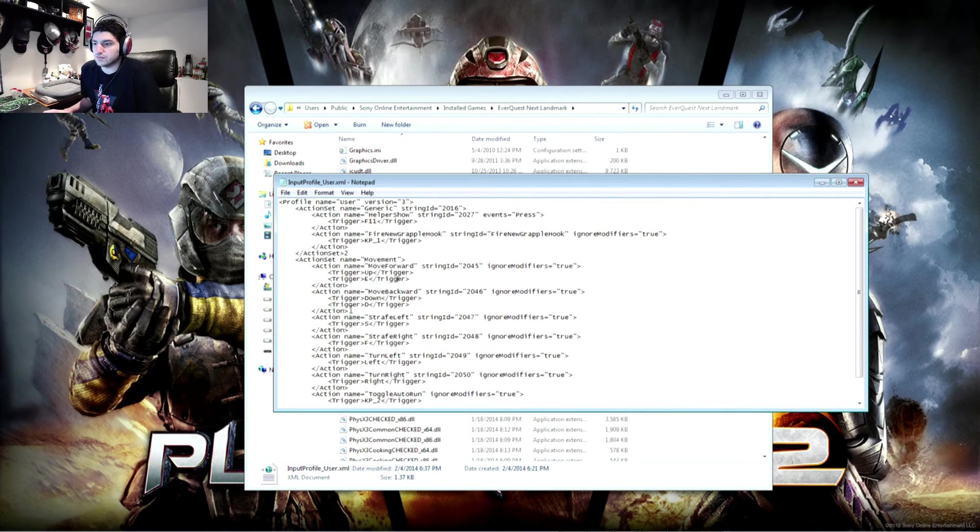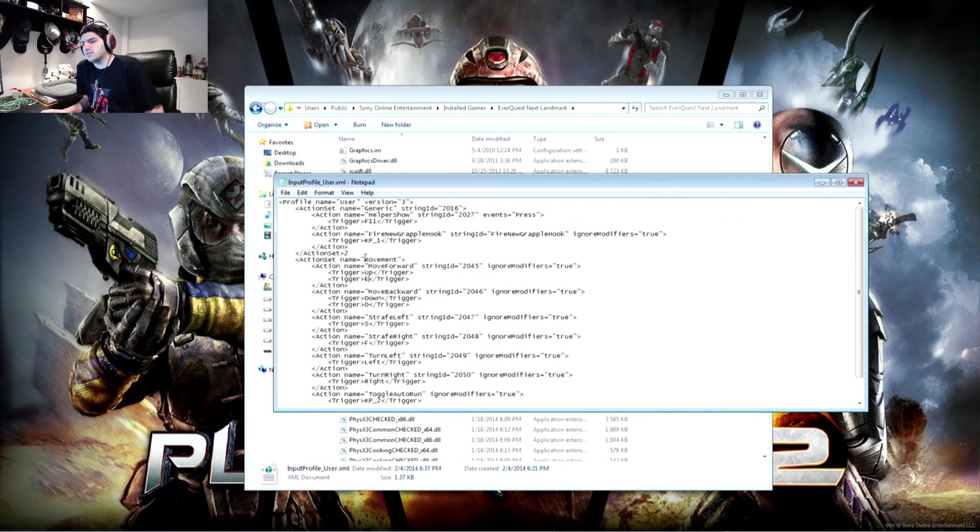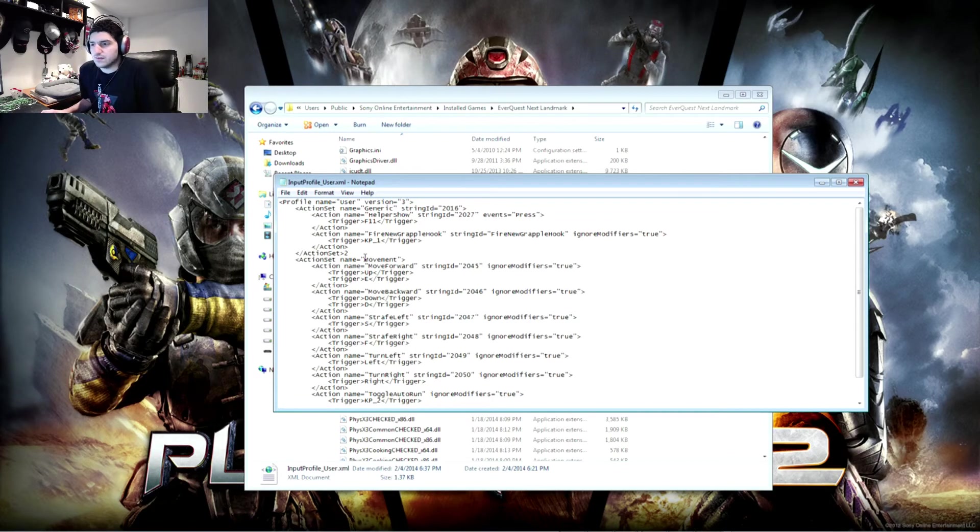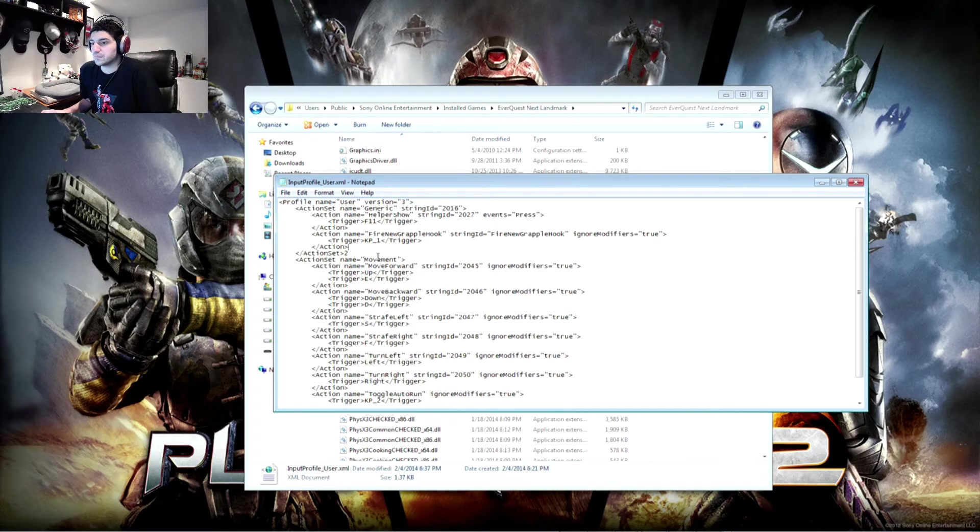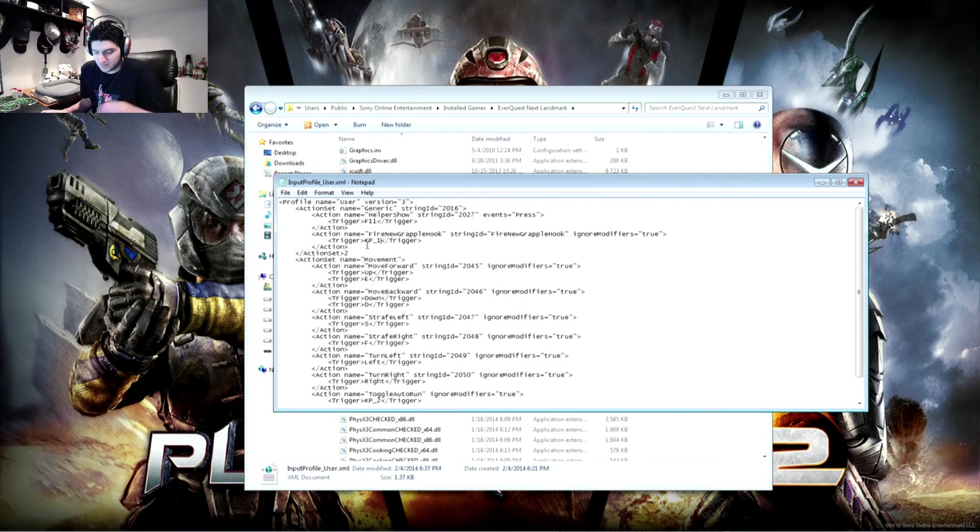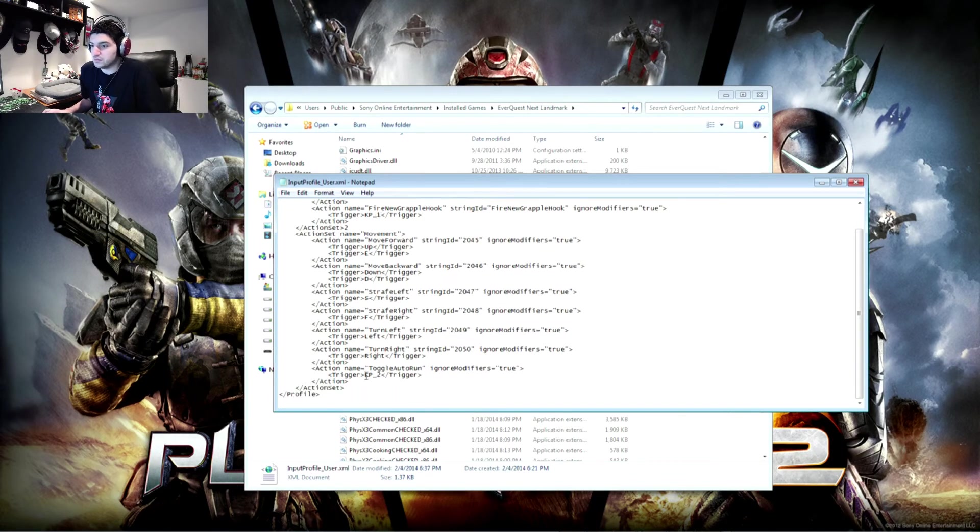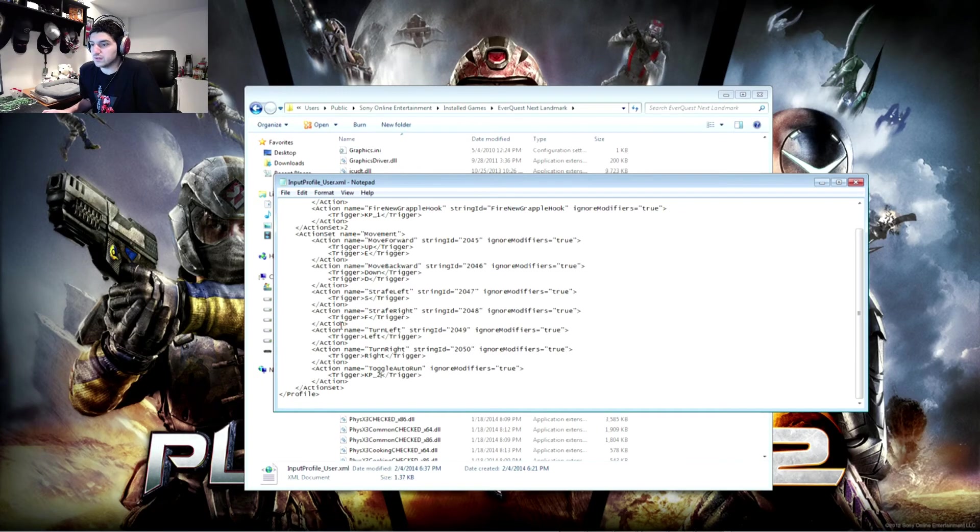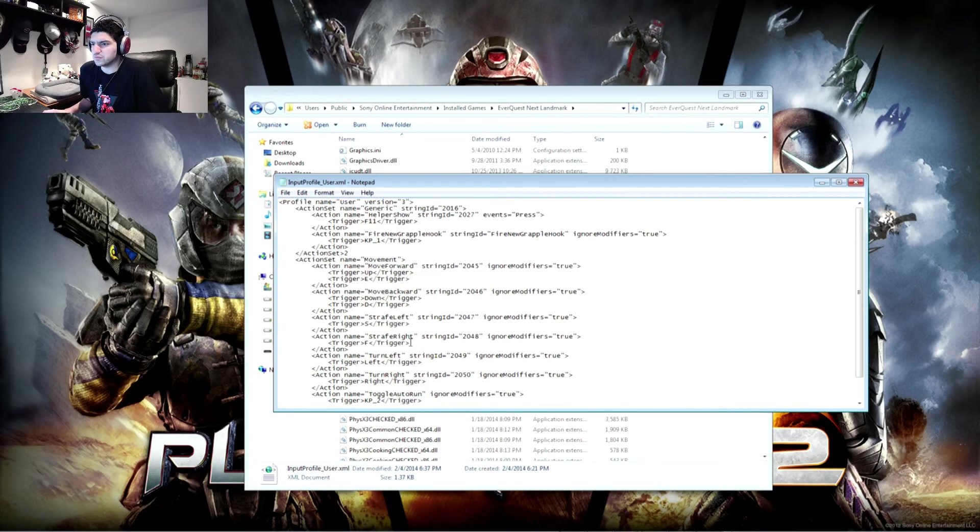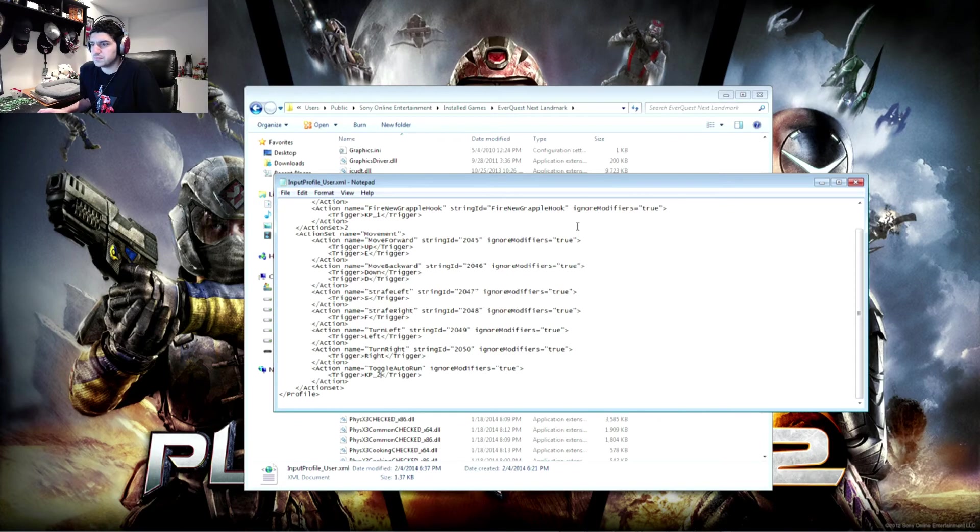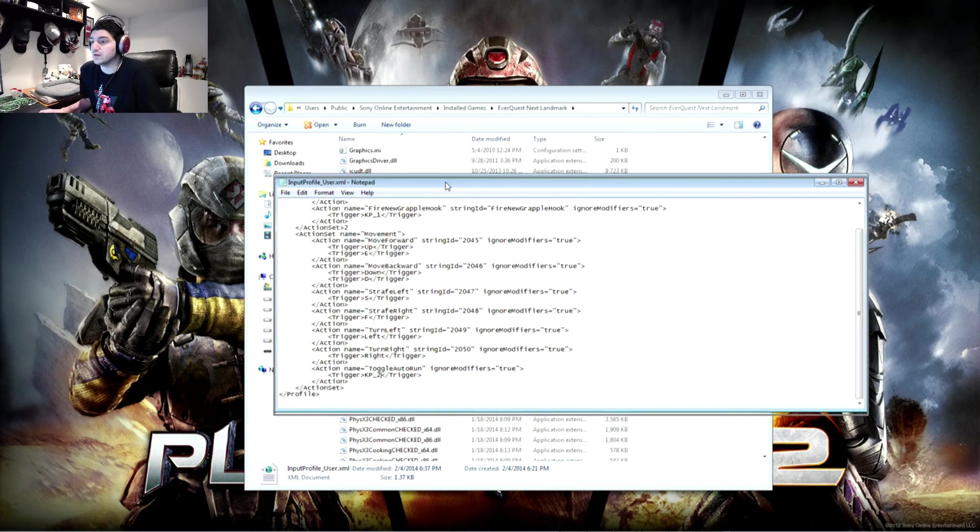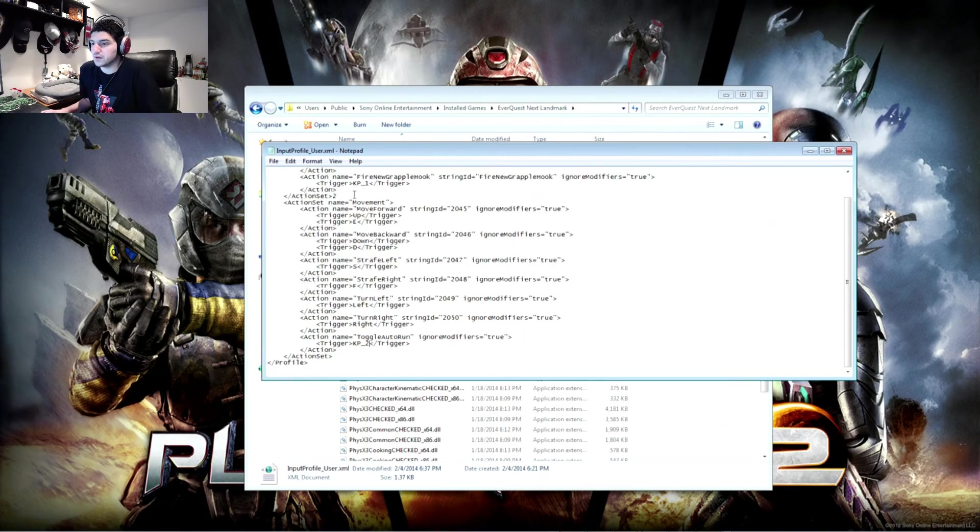But then all it is from there is deleting what you don't want and changing the actual bind on the things that you do want to change. Keep in mind that certain things will have input values that are not what you might normally think they would be. Like for instance numpad 1 is kp underscore 1. Numpad 2 is kp underscore 2. So that's how you would indicate that if you wanted to use a key like that for your Naga. I think most of the other ones are pretty straightforward. But if there's any key that you're unsure of and it does happen to be bound in the default, you can see how it's written in there so that you know how to write it in here.